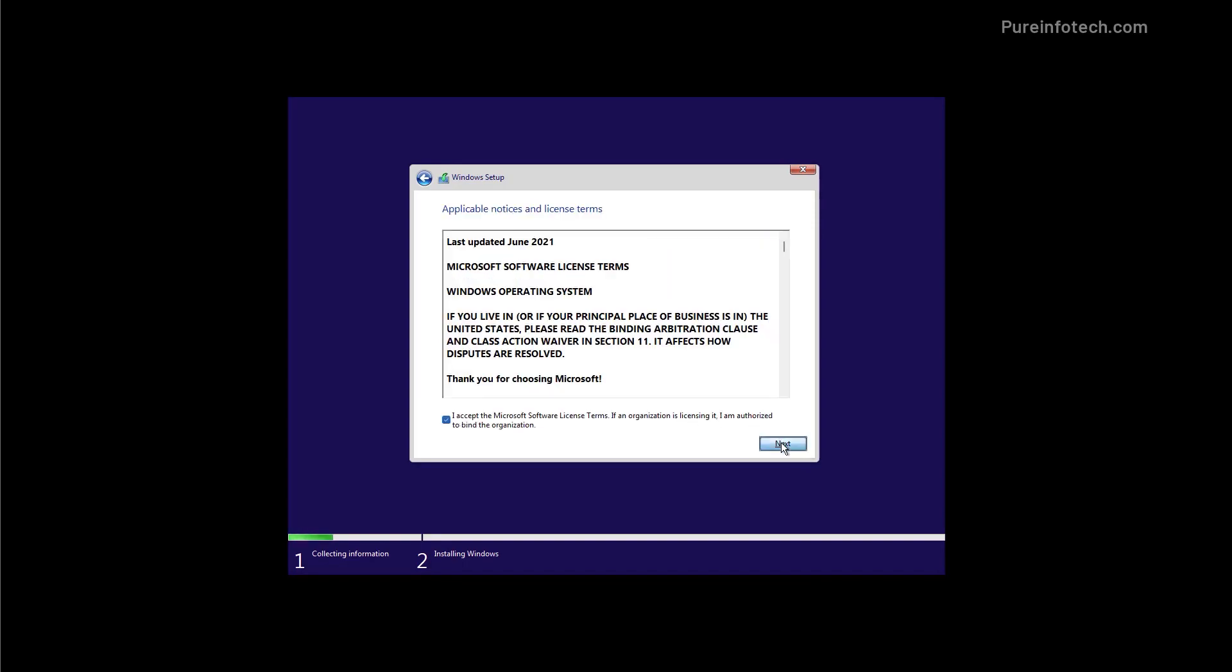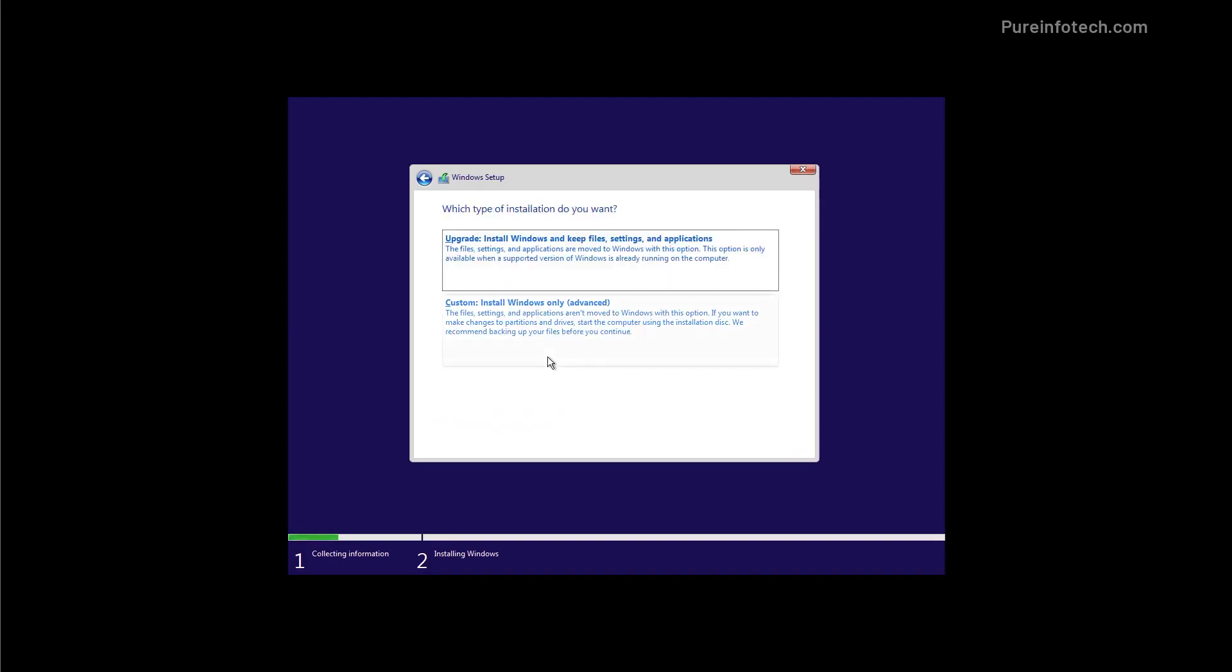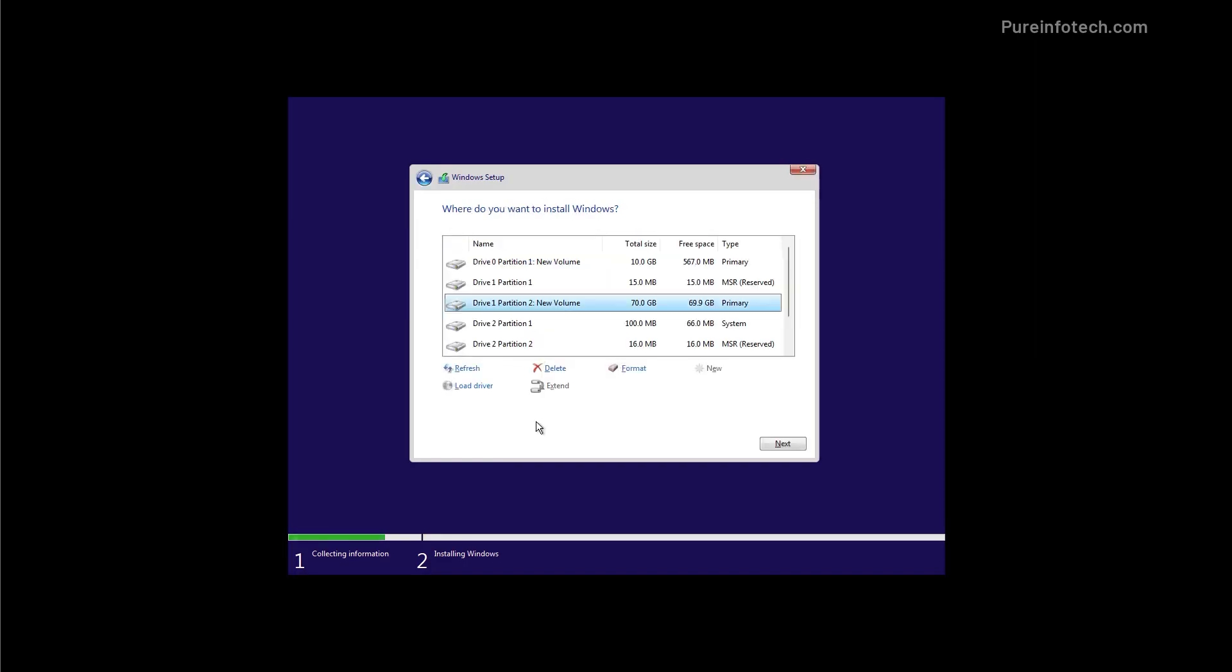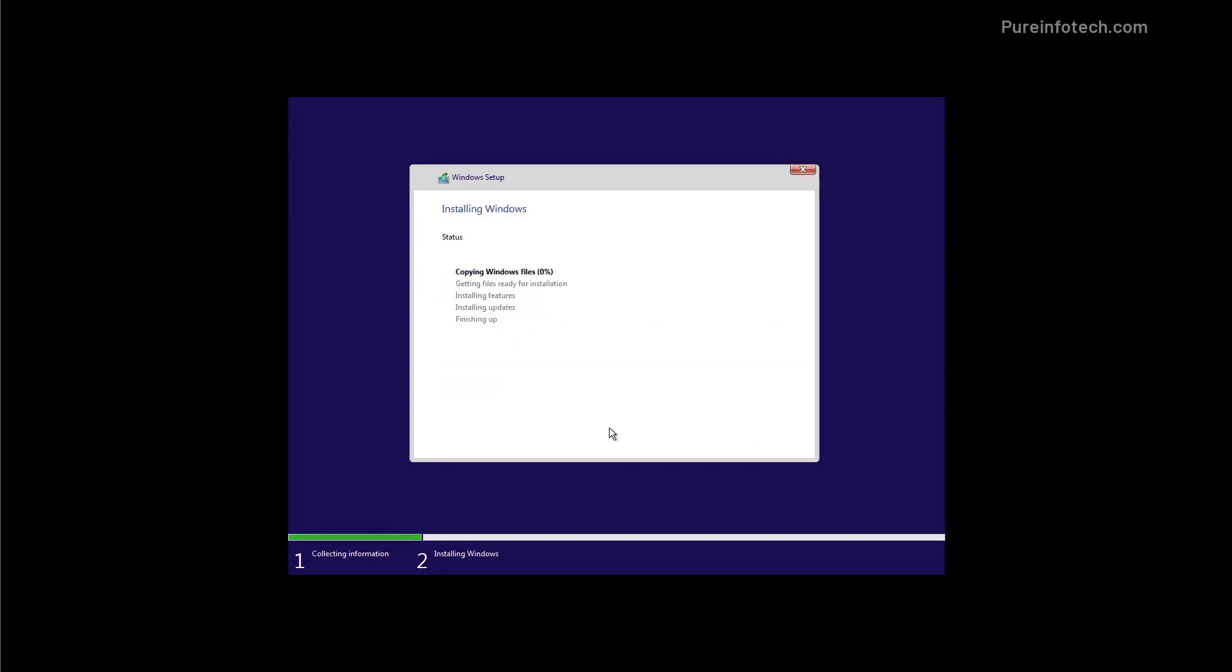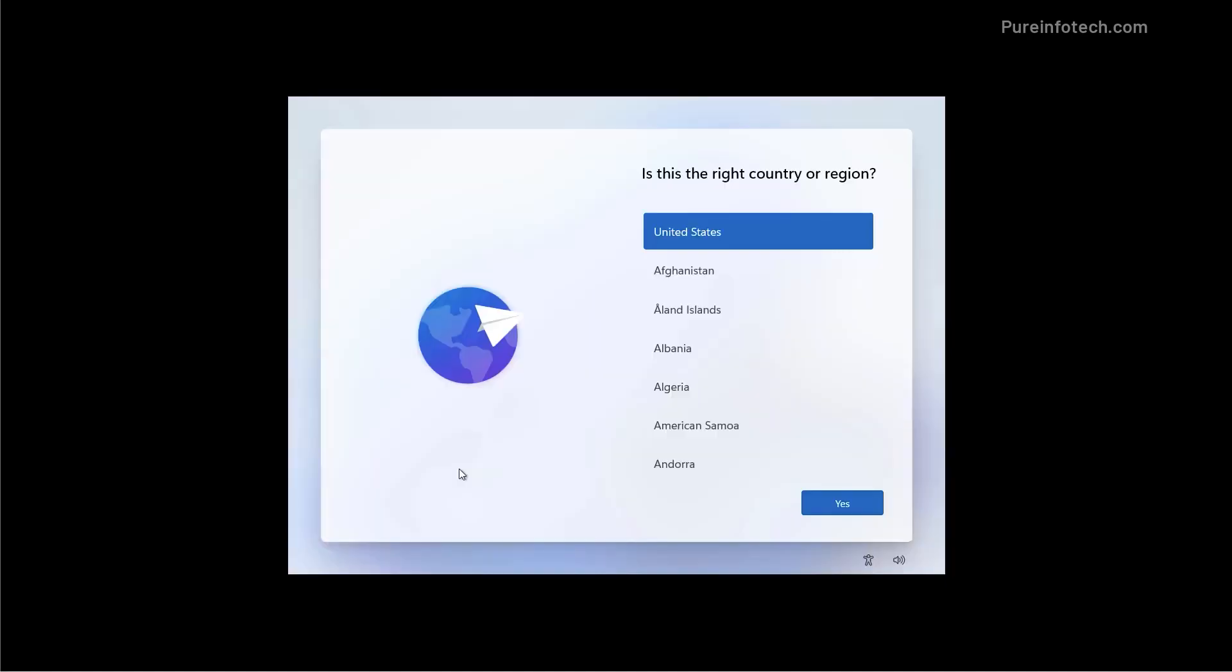Right, so on the next page you want to select Advanced because we're doing a fresh install. After everything is done, you want to select the drive and click Next. The wizard will now begin installing the Windows files. Obviously, if you aren't rich using godly internet, it will take a bunch of time. Once everything is done installing, your computer will restart and you will be greeted with Windows 11.